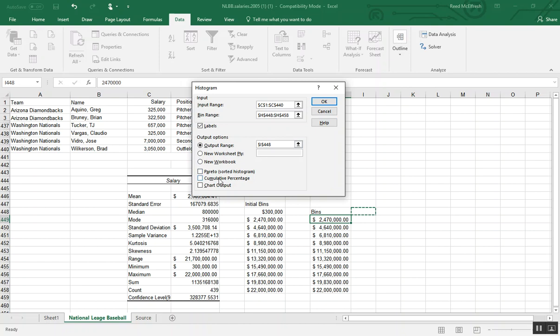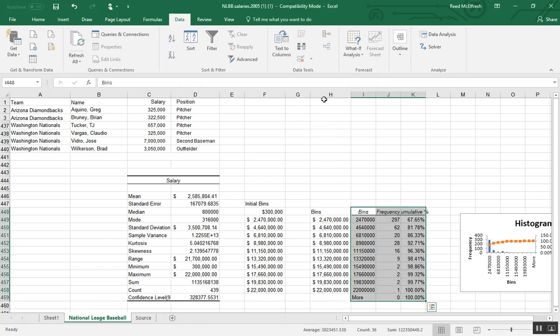I'll select the field right next to our label bins. And I'm going to have the data analysis toolpak give me a cumulative percentage and chart output. The chart output is going to actually give us the histogram we're desiring. And I just find cumulative percentage to be useful in these sort of analyses.